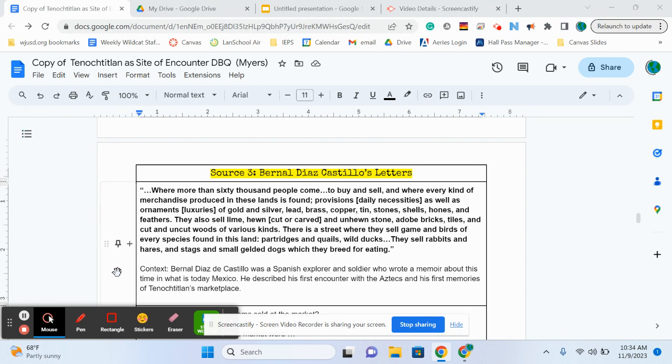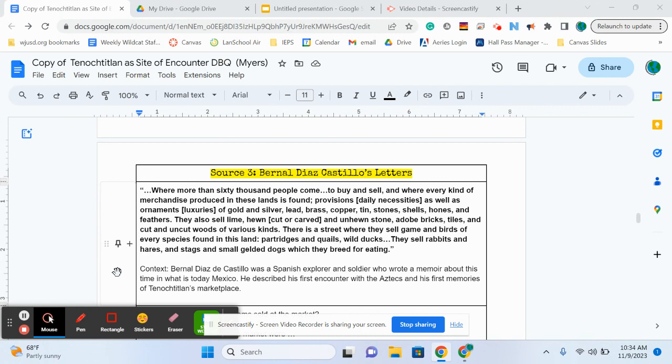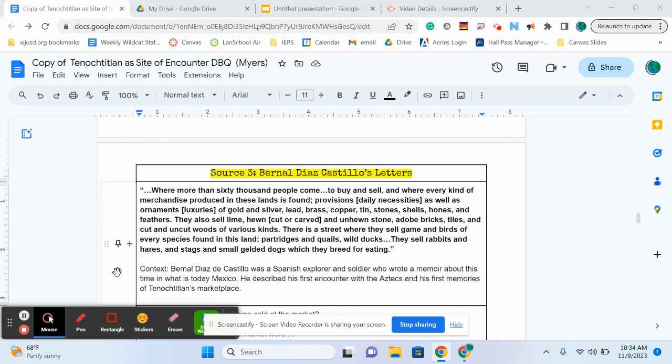They also sell lime, hewn, meaning cut or carved, or unhewn stone, adobe bricks, tiles, and cut and uncut wood of various kinds. There is a street where they sell game and birds of every species found in this land, partridges and quails, wild ducks. They sell rabbits and hares and stags and small gilded dogs, which they breed for eating.